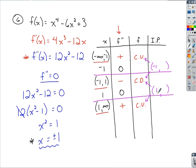To find the inflection points, we plug the x values back into the original function. The last two columns of the chart are devoted to the original function. Plugging in both negative 1 and 1 gives us negative 2 for both. This chart provides a summary of what's happening with the original function — where it's concave up, concave down, and where the concavity changes at the inflection points.